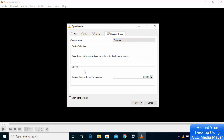In the Options section, you can set the frame rate for your video capture. Generally, 10 to 15 frames per second is enough. I've chosen 10 here, but you can choose any other value.